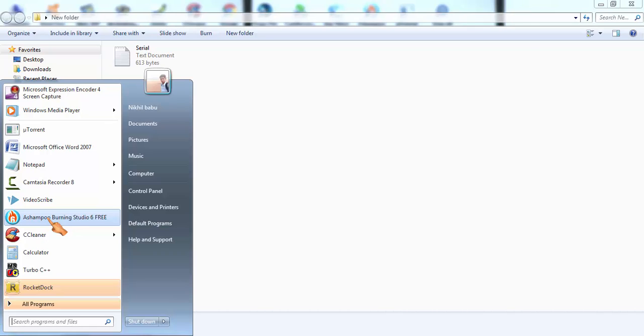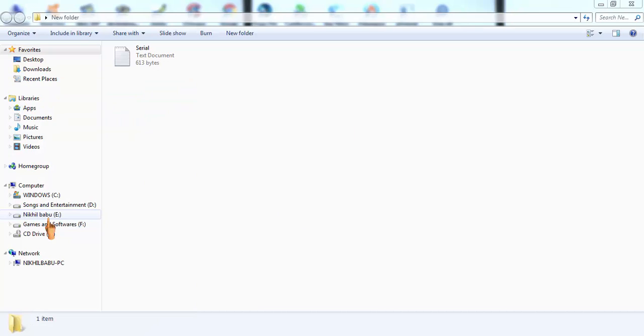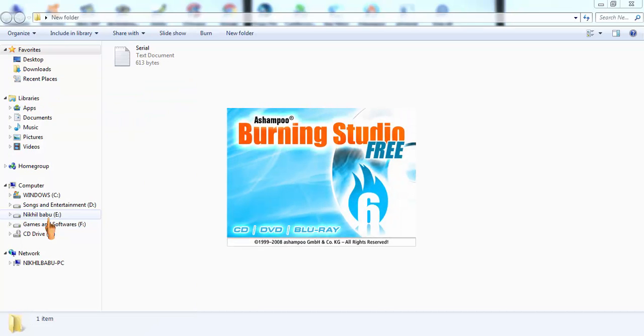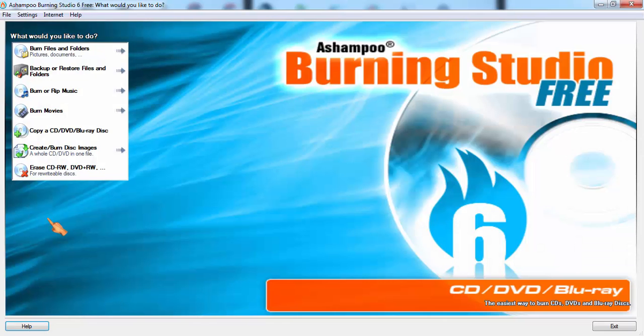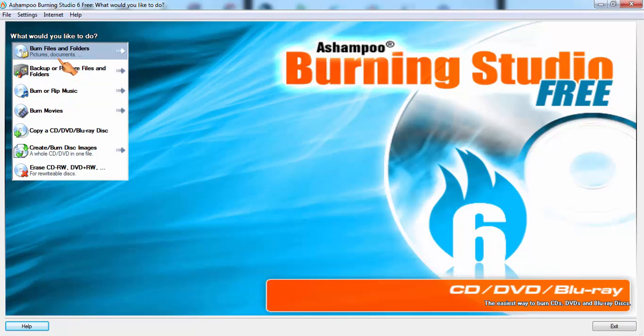This is the software called Ashampoo Burning Studio. I am going to open this Ashampoo Burning Studio and we want to erase all the files in a DVD.